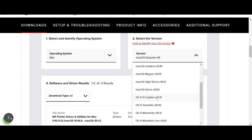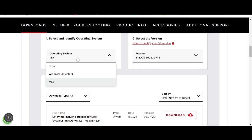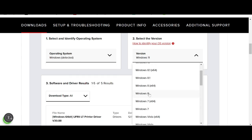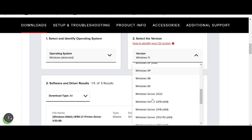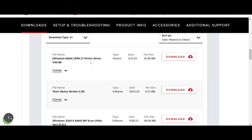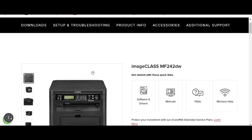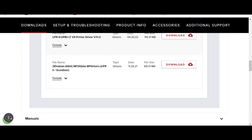In this video, I need to download the driver for Windows, specifically Windows 11. You can also see options for Windows 10, Windows 7, Windows 8, and Windows Server. I will select Windows 11. Here you can see options for the printer driver and the scanner driver.